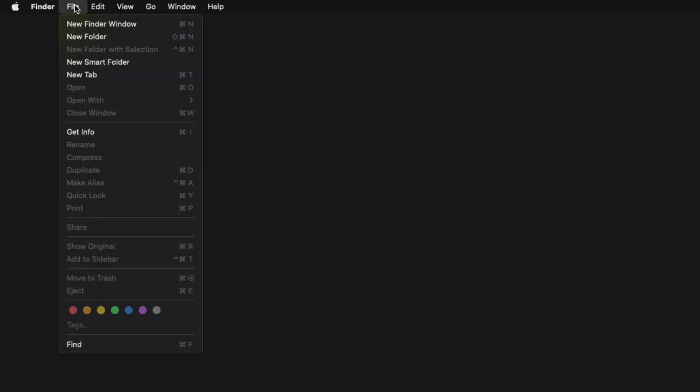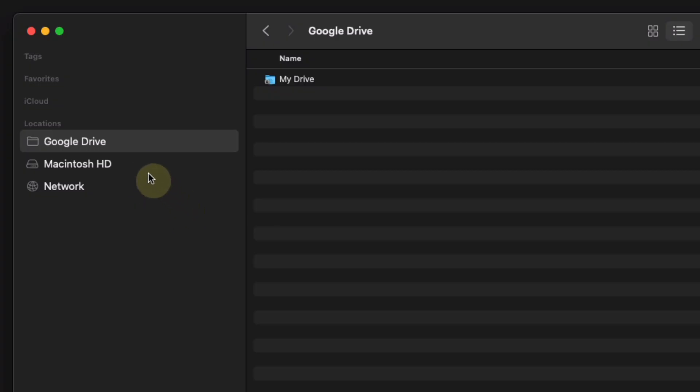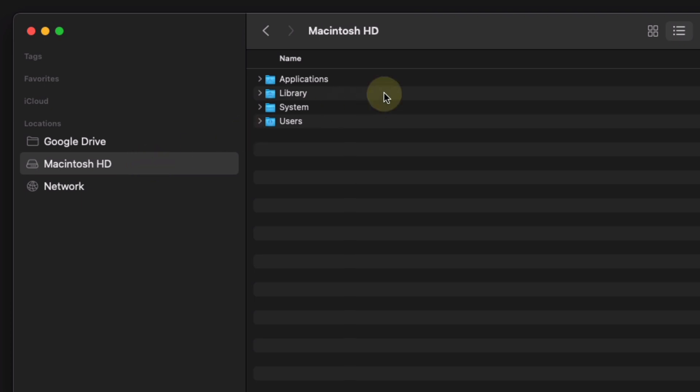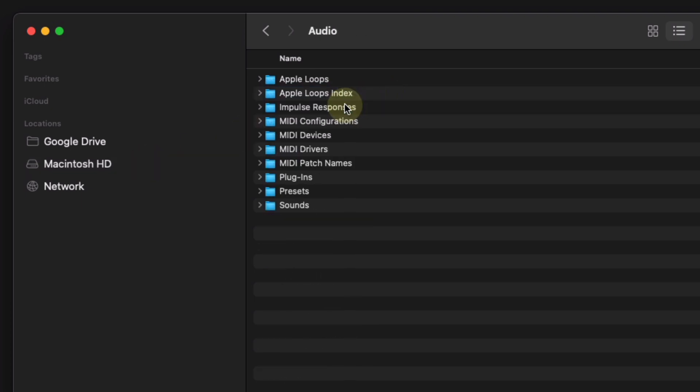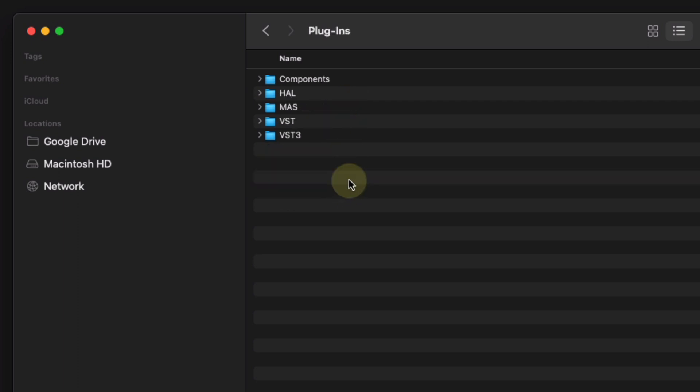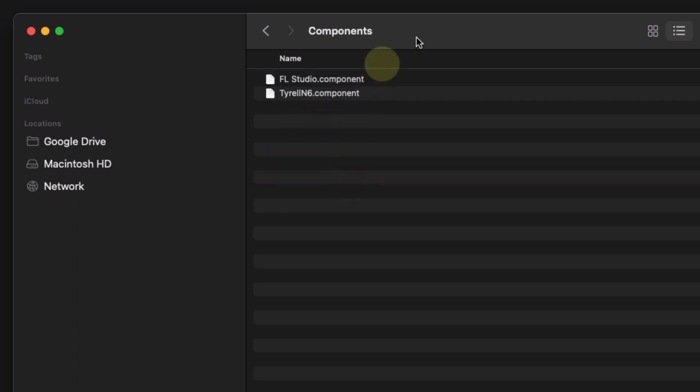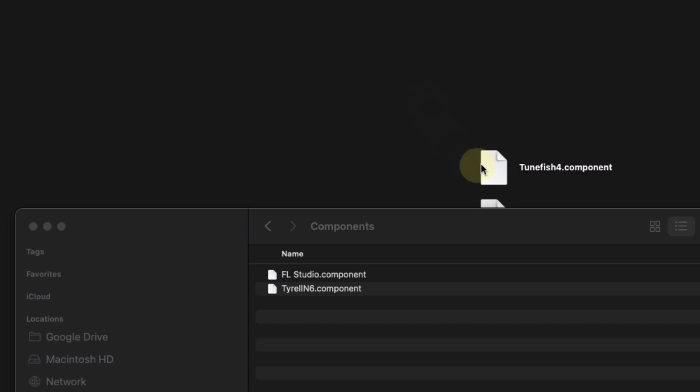I'm going to start by going to File, click New Finder Window. I'm going to click Macintosh hard drive, Library, Audio, Plugins, Components. Then I'm going to drag the file into the folder.